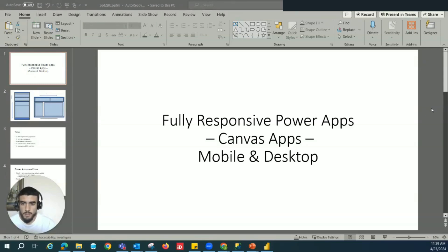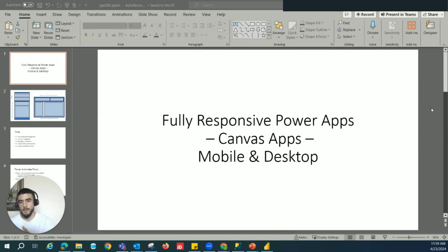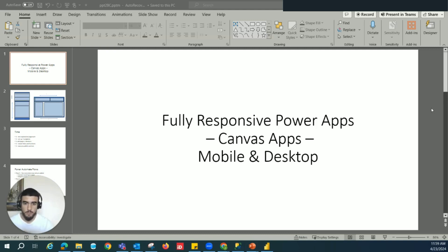Today we're going to be going over fully responsive Power Apps — how to create a canvas app that can go from mobile, desktop, iPad, pretty much any width, and still have responsive elements within it.